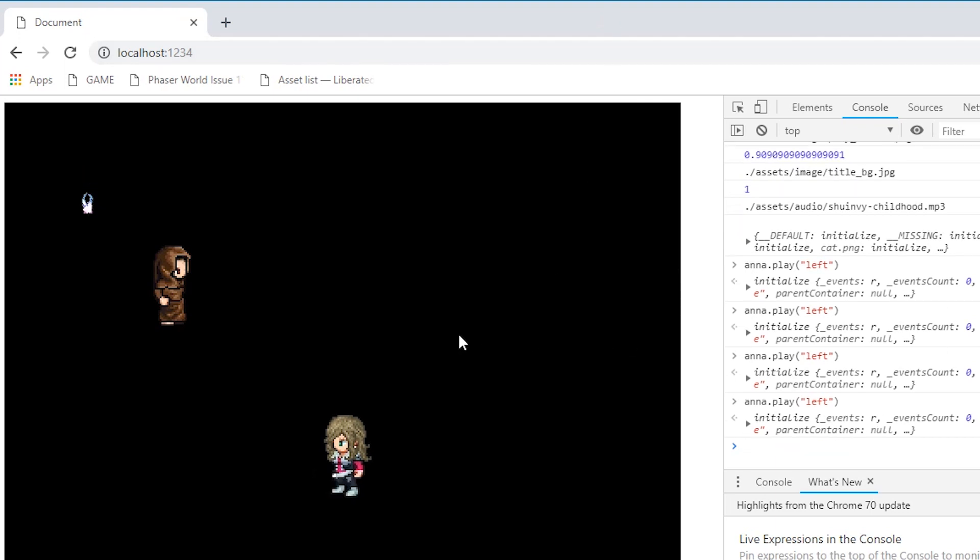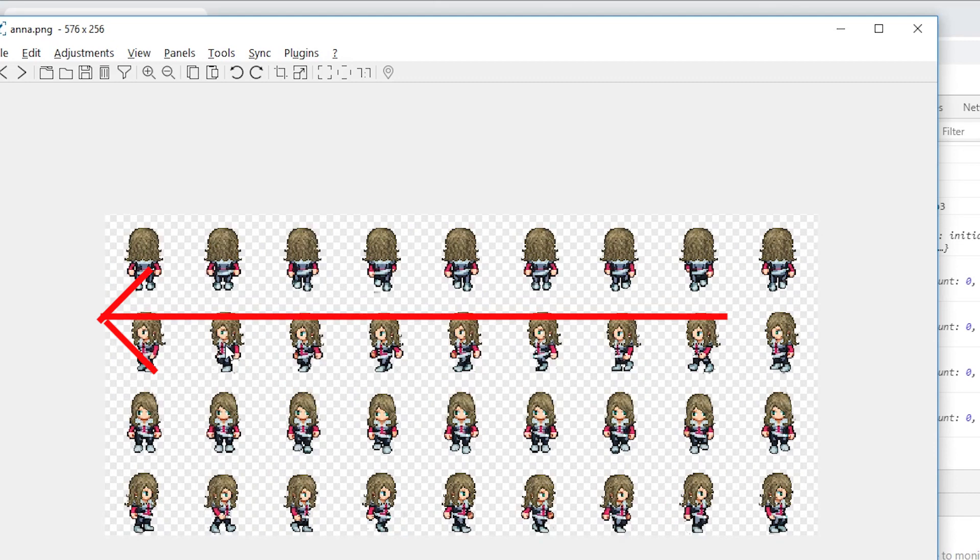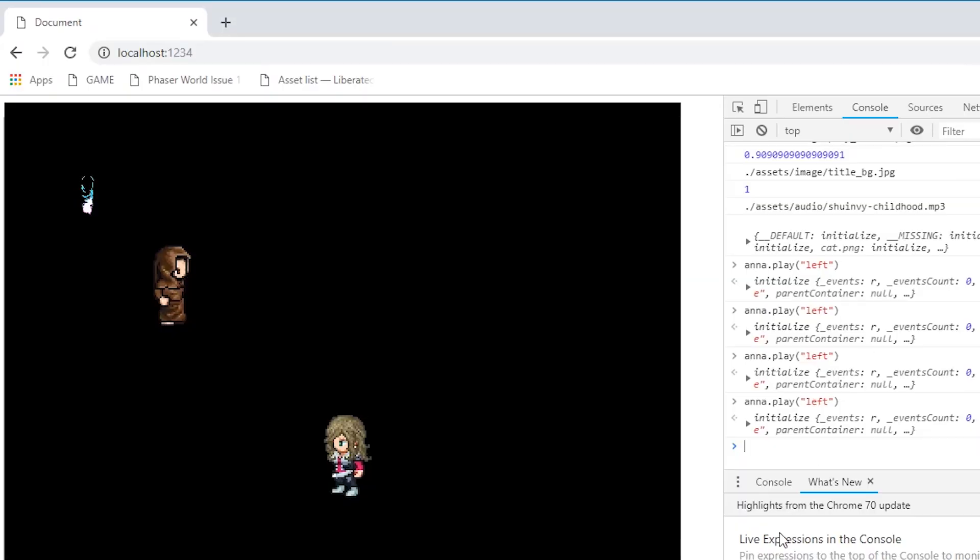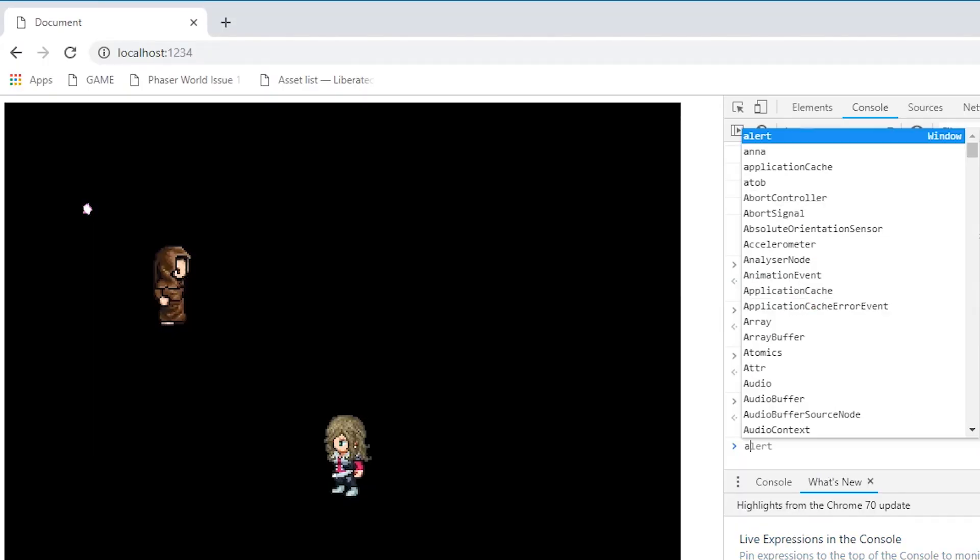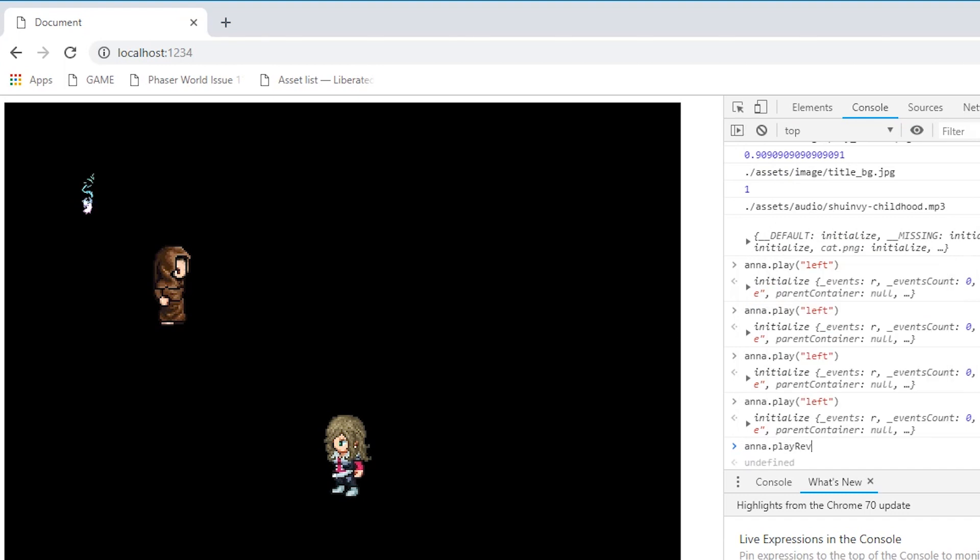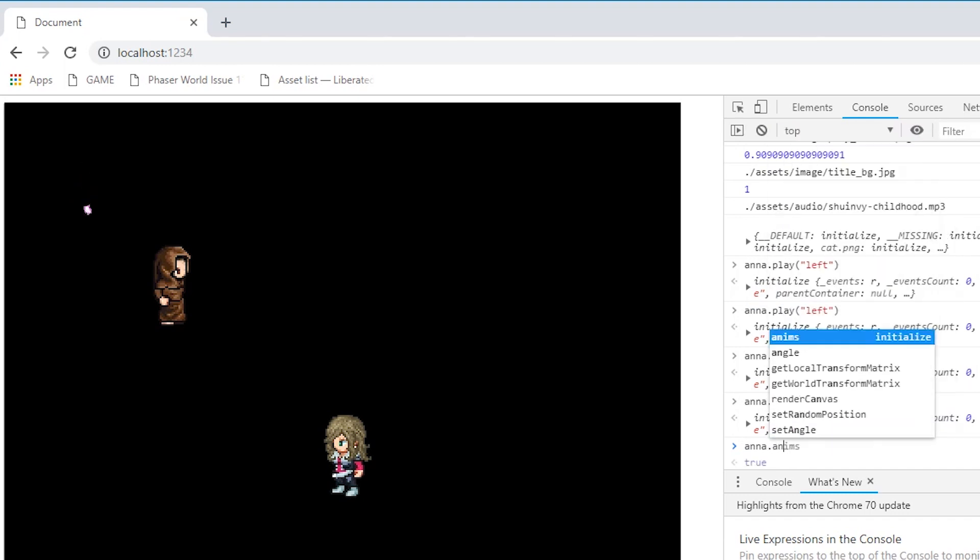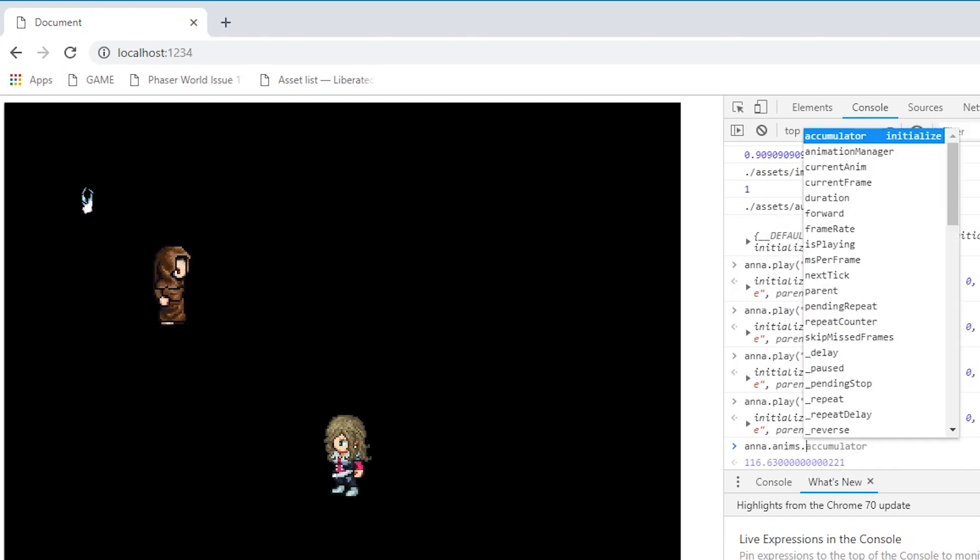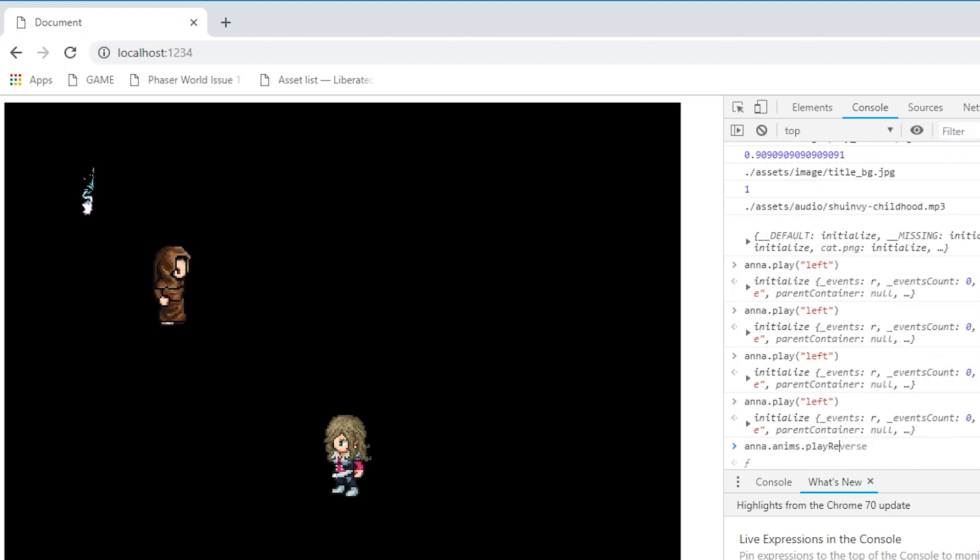And as you can see, her left animation is a little bit screwed up, and that's because the person who made the sprite had the genius idea of making her left animation go from right to left. So we can either manually enter the frames backwards, or we can use the dot anims dot play reverse, which will play the animation backwards.